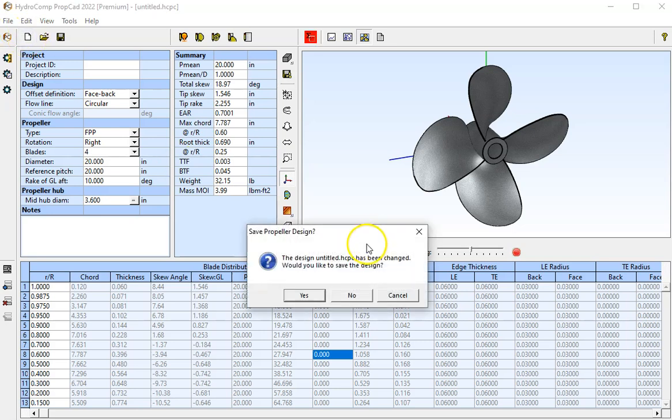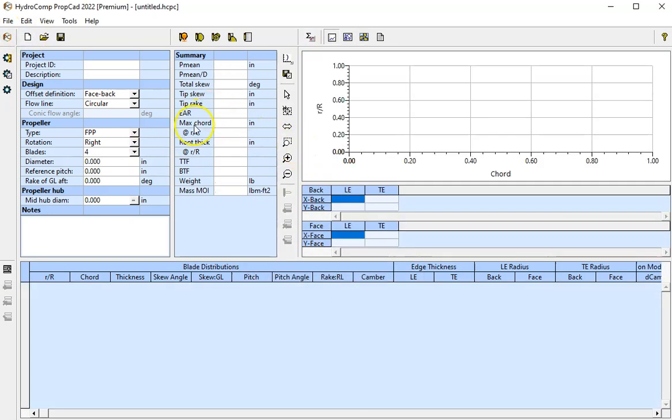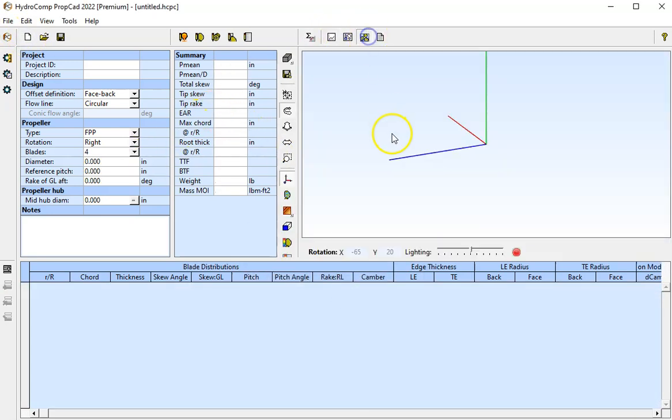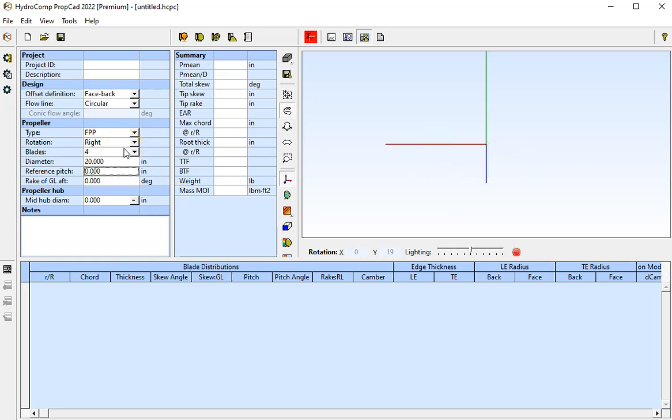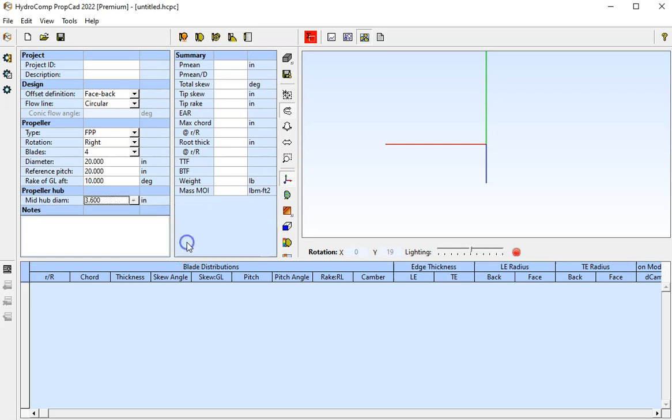First, I'm going to start a new project. We'll input our diameter and our pitch. We'll put some rake into the propeller and we'll also select a typical hub diameter.